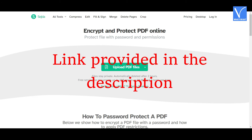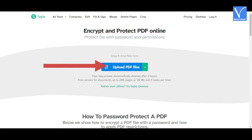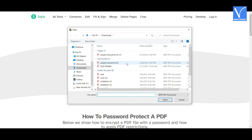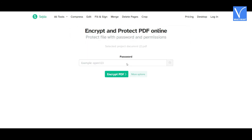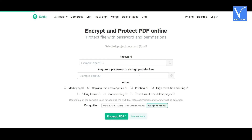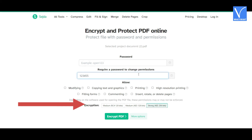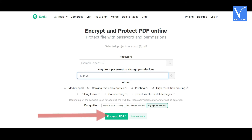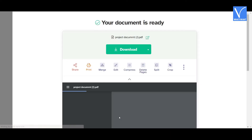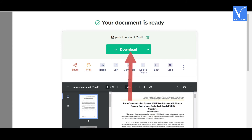Method 2: Using SEJDA. Click on the link provided in the description to visit the SEJDA Encrypt PDF official page. Select Upload PDF Files from the main interface. An Open window will appear — select the file you want to protect. Once the file is uploaded, you will be redirected to a new page. Click on More Options. You will find several permission options. Enter the password in the require password to change permissions section. Allow the required actions as you wish by checking the boxes. Select the encryption level and click on Encrypt PDF. You will be redirected to the download page. The protected PDF file will appear with a download option — click on Download.